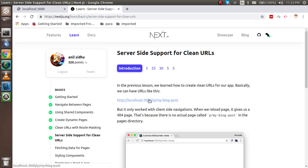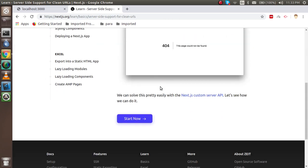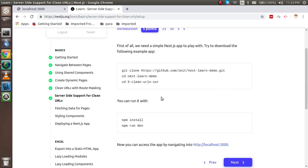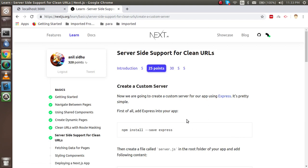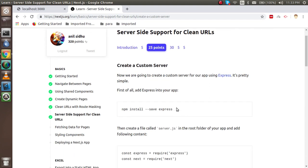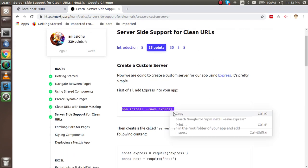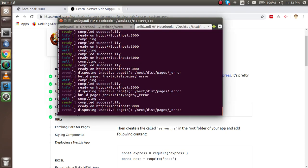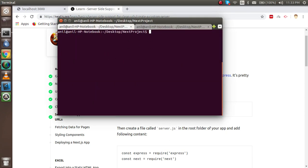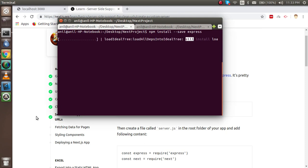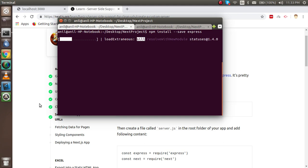Here you can see that the server side support for clean URL already tells you that we have to use the express. Just copy this command and you can directly install this. It will take some moments to install.